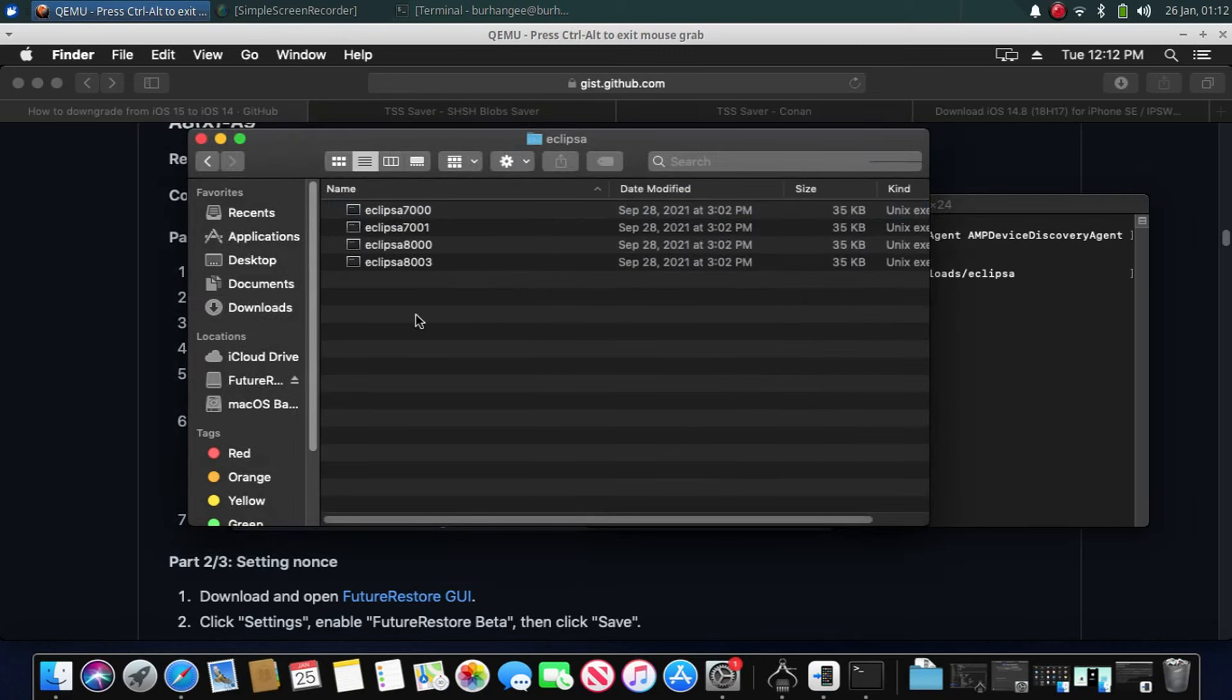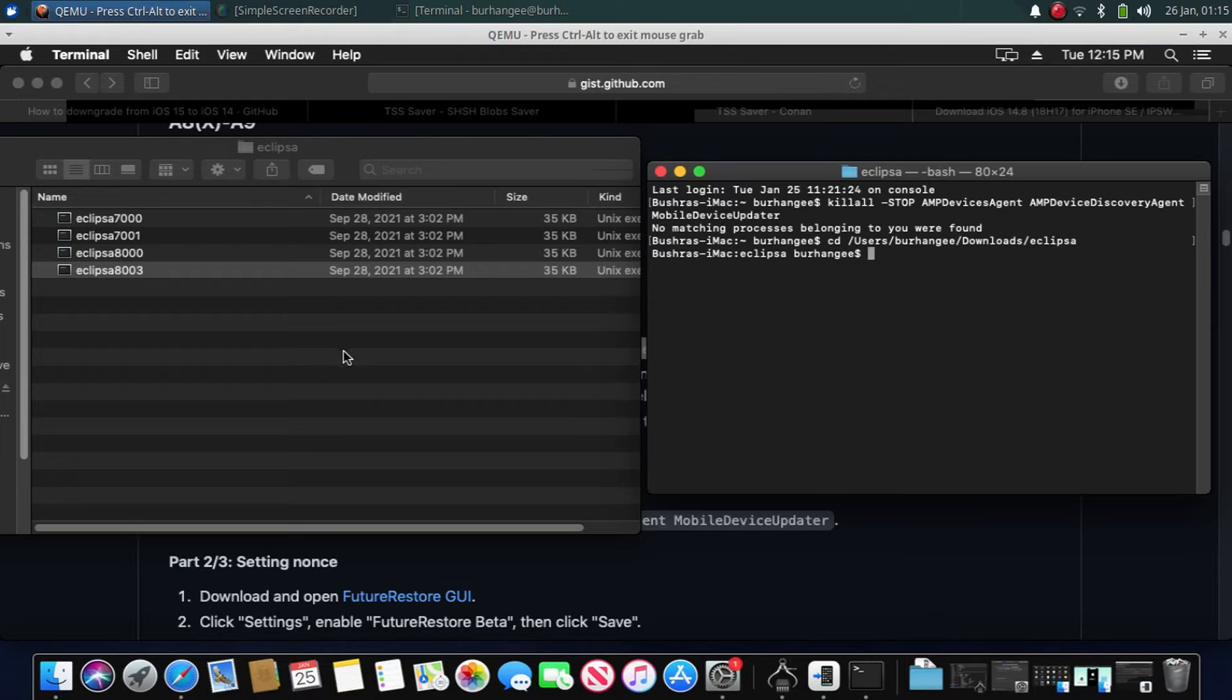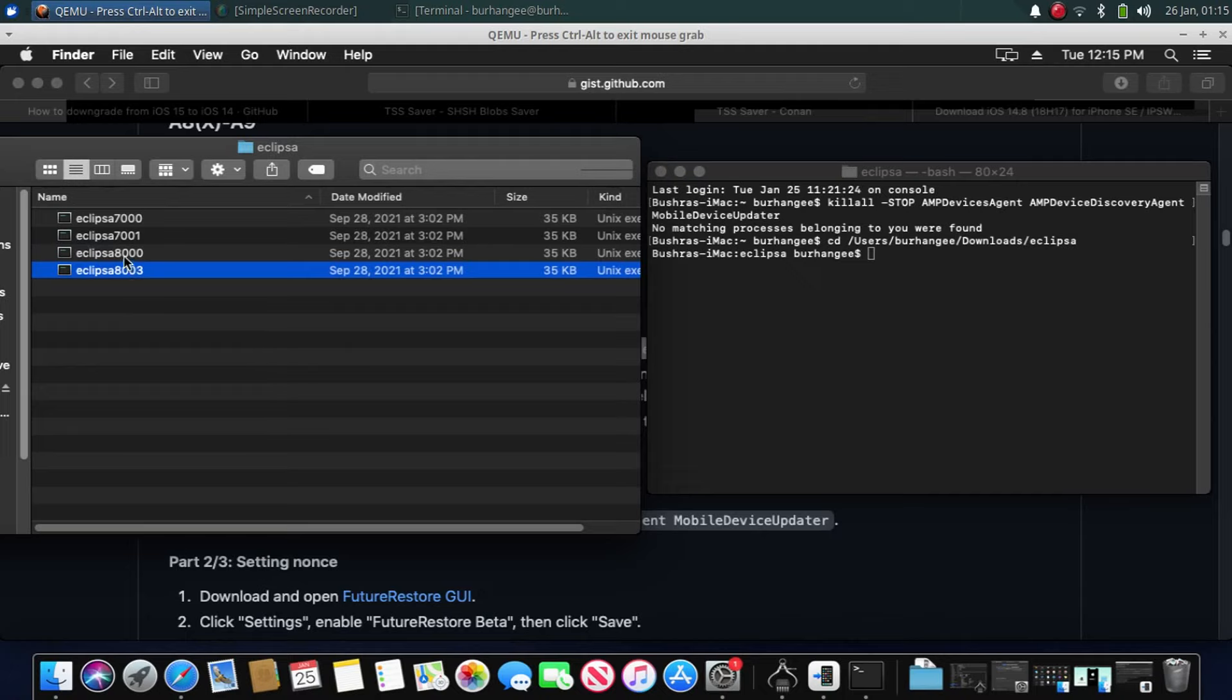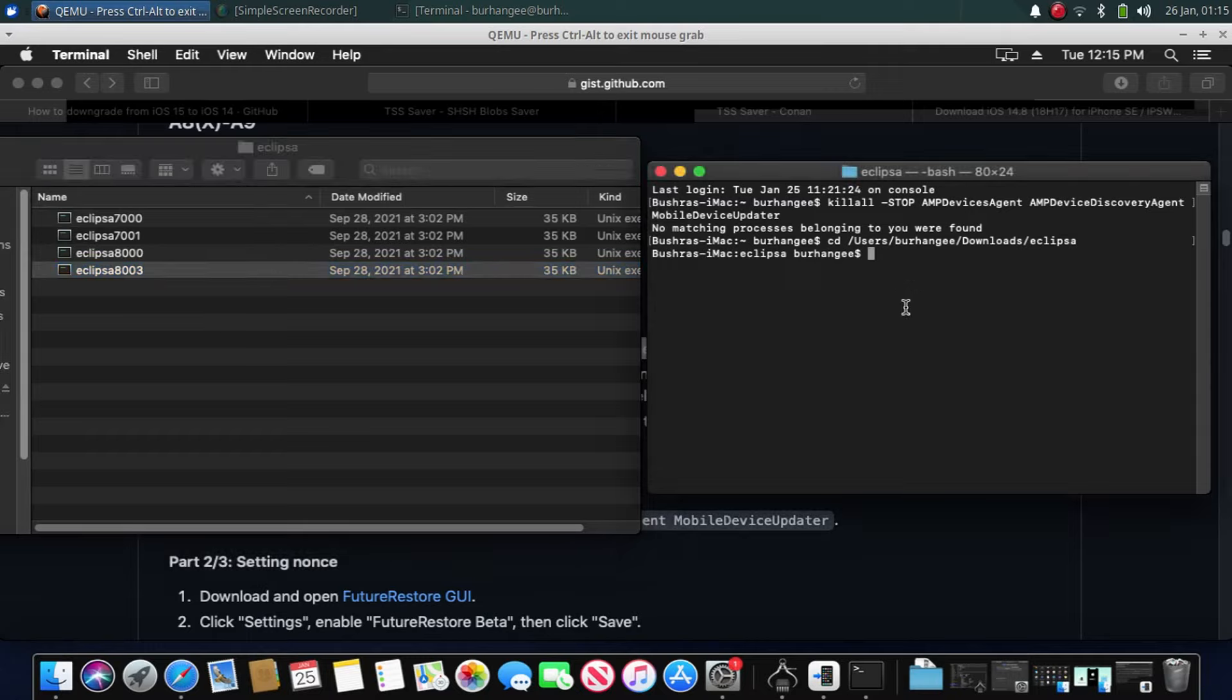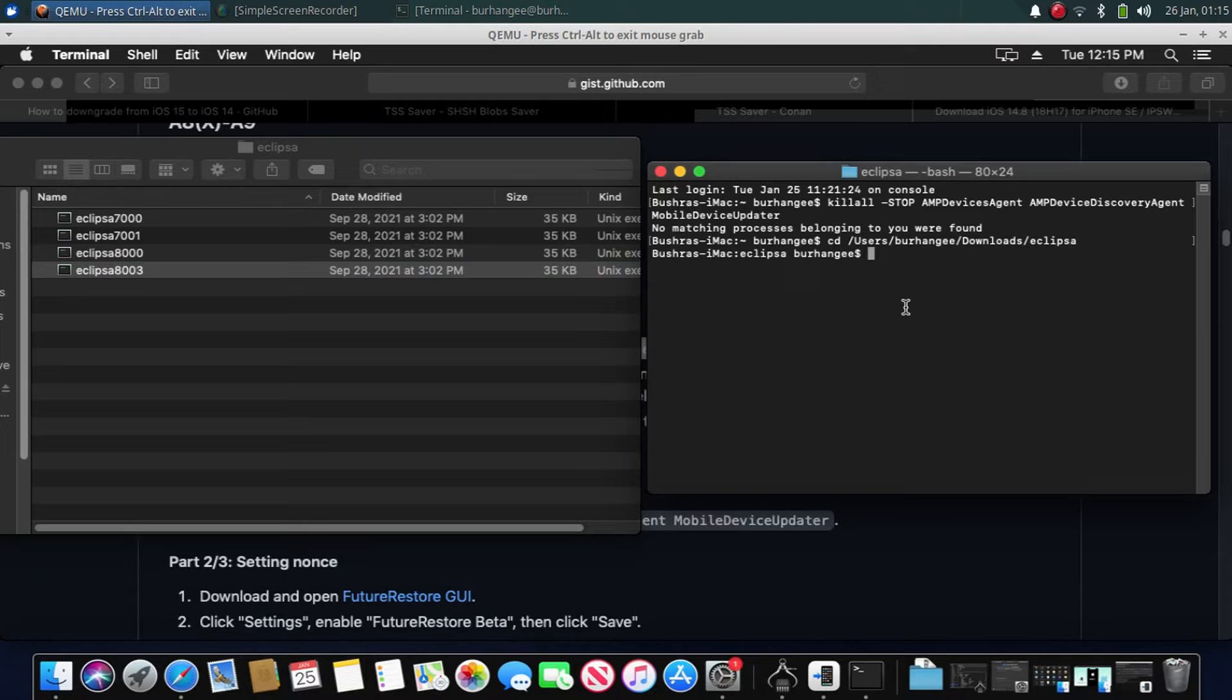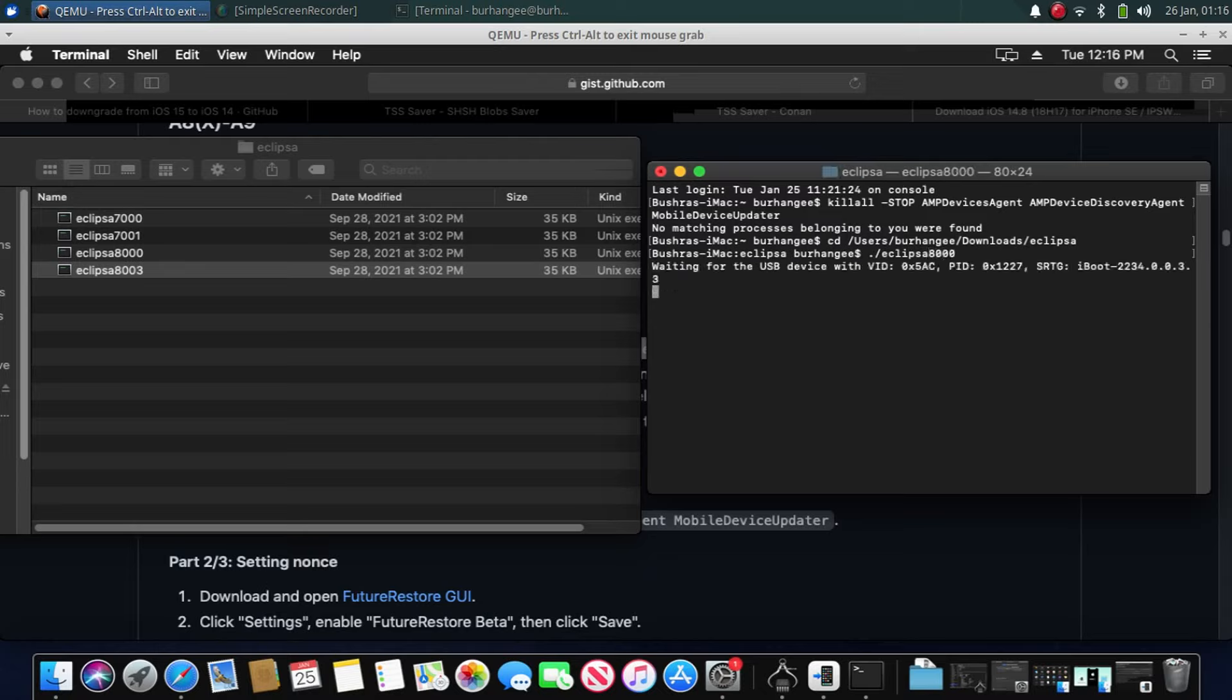Inside Eclipsa folder you will see these files. Now guys, don't be confused that there are two versions for your A9 device. One of these are made by Samsung and the other one is made by TSMC. You can try both if you are confused. Put your device into DFU mode. You can check it out on Google on how to do it for your device. And then simply type dot slash eclipsa, for example 8000, and press enter. Now it will get your device into pwned DFU mode.